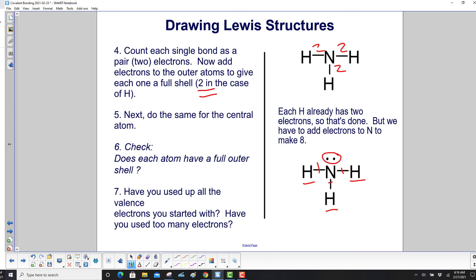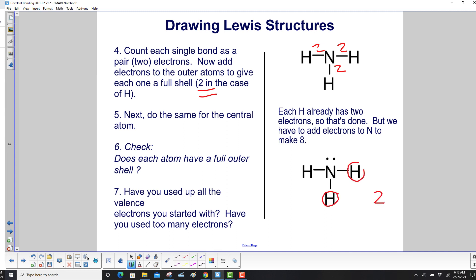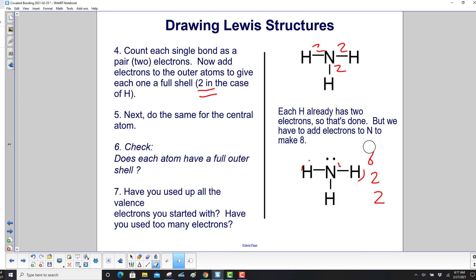Check: does each atom have a full outer shell? Each hydrogen has two — that's full. Nitrogen has two, four, six, eight — full outer shell. Have you used up all the valence electrons? We started with eight. Counting again: two, four, six, eight. We're good.